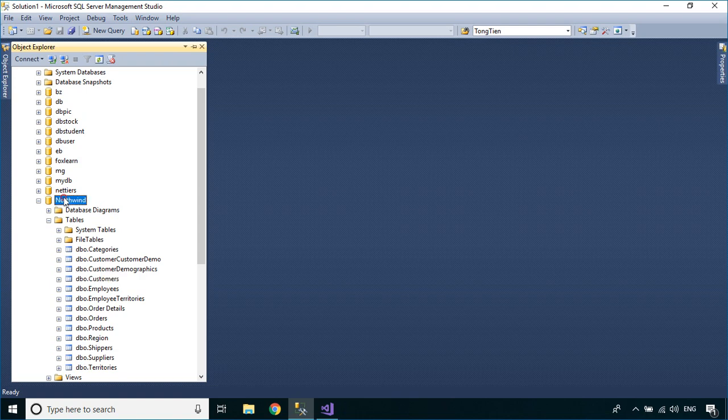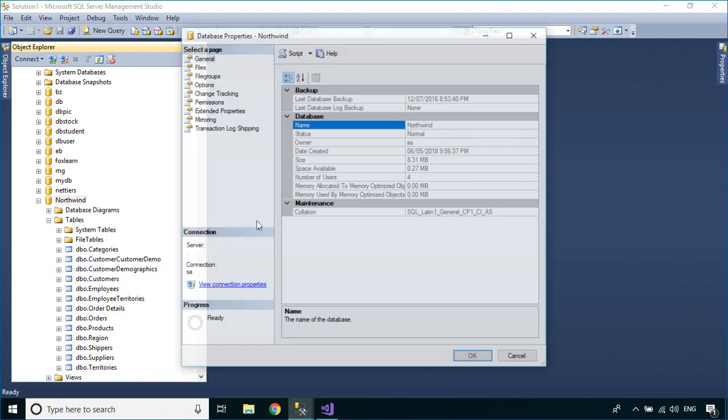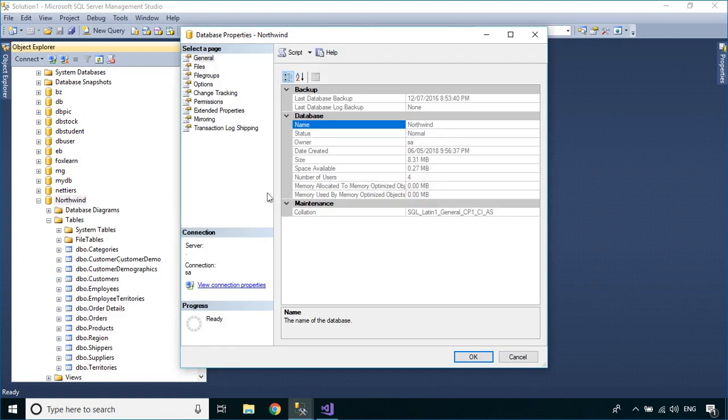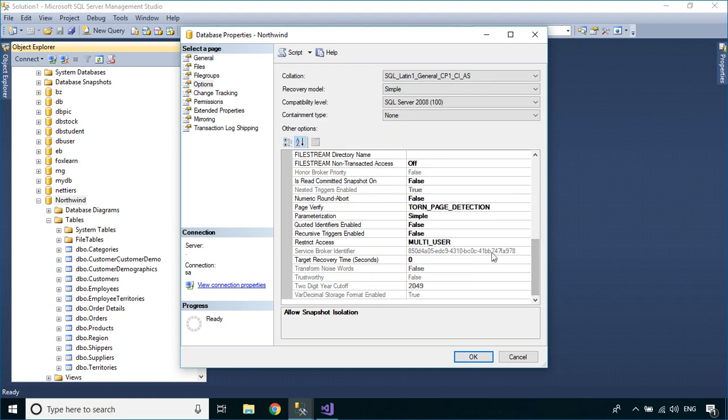To create a setup with the SQL database, you need to detach your database, then copy your database into your project.